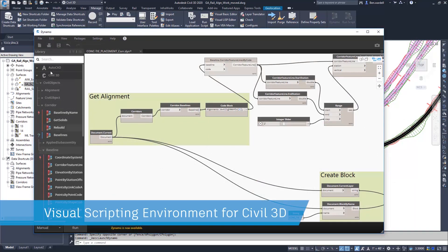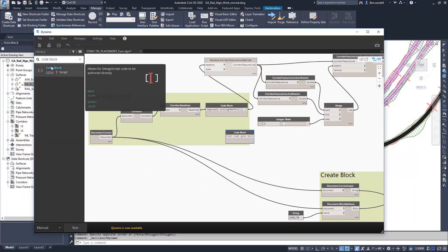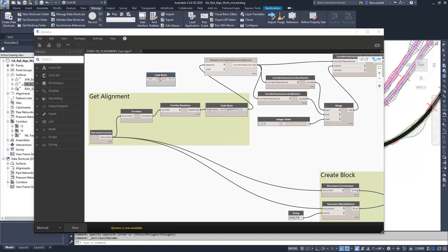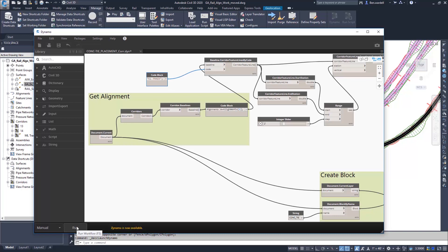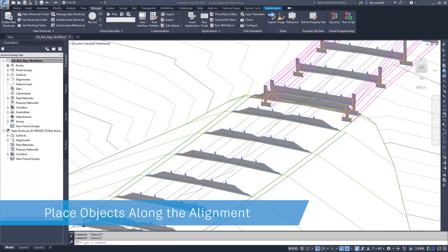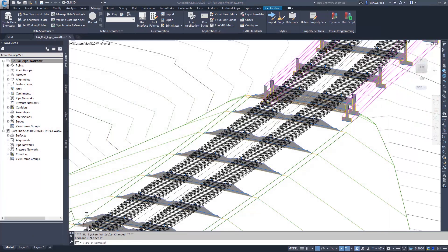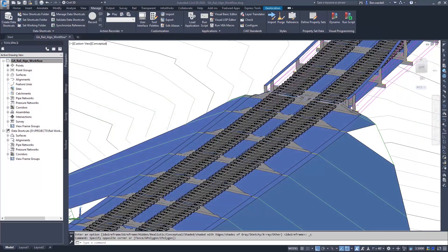Nodes are available for a number of functions in Civil 3D and AutoCAD. Nodes are added to the script and linked together in a visual environment. Scripts can be created to meet the exact details required in any design workflow.